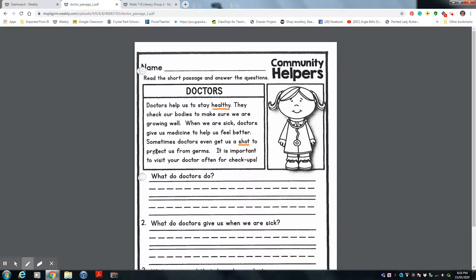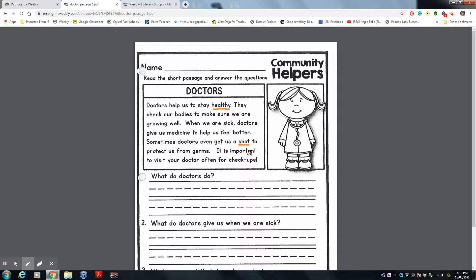It is important to visit your doctor often for checkups. So when you're feeling sick, or even if you just need to go to a doctor to make sure everything is okay, that's all right. Because that's what they're there for. They're there to help us to be healthy.